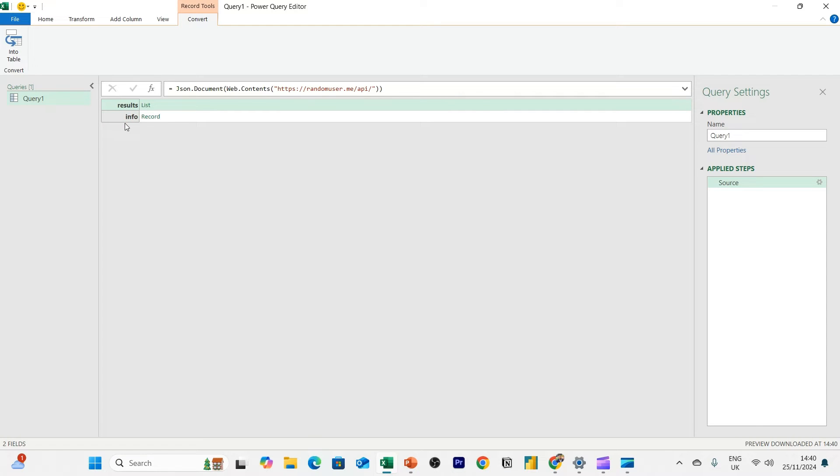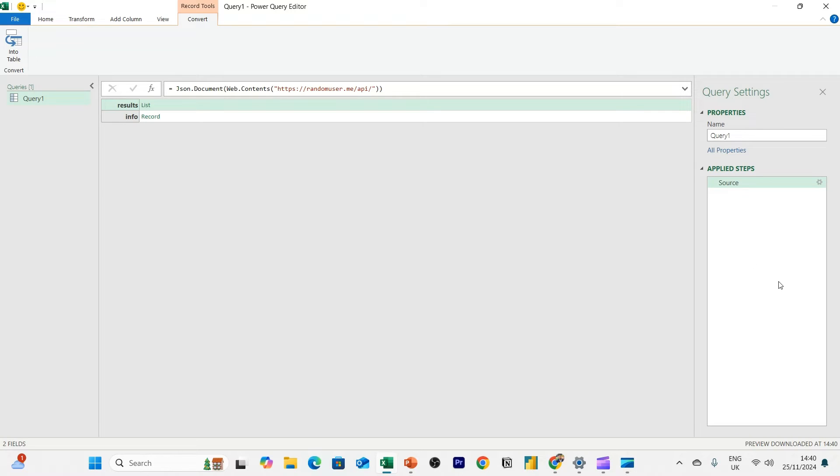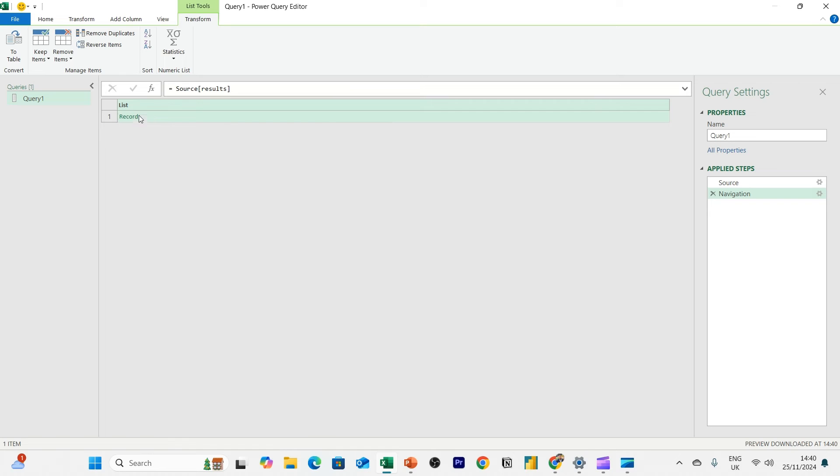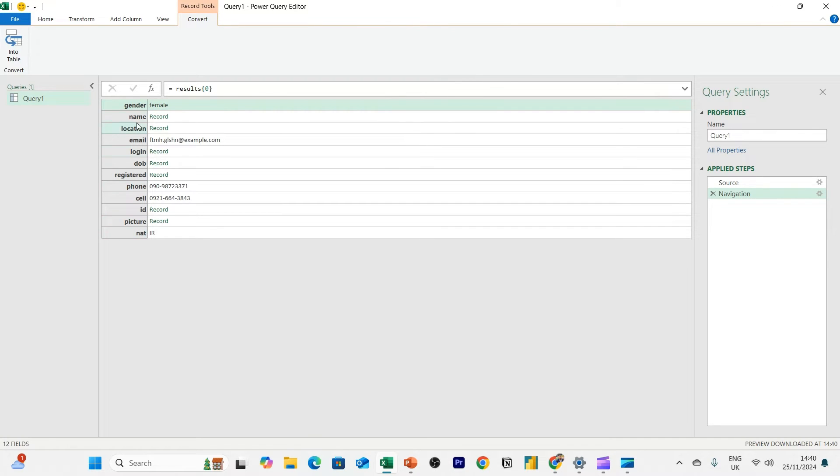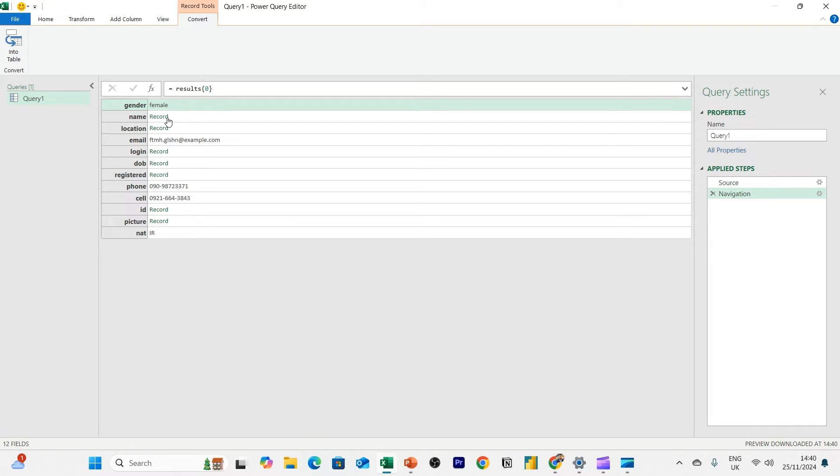And here you can see we've got two options. We've got results and info. And you can see you've got applied steps in the query name. So what we're going to do is we're going to drill down into this API result. And you're going to see multiple steps take shape on the right-hand side. But what we need to do is format the data before we load it into a spreadsheet. So firstly, we're going to click on list, then we're going to click on record. And now you can see you've got data points for this user. You can see gender, name, location.